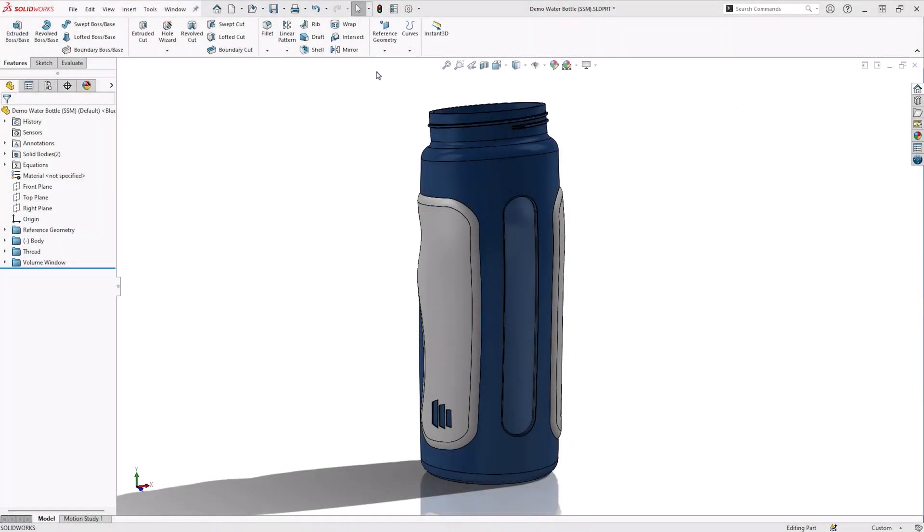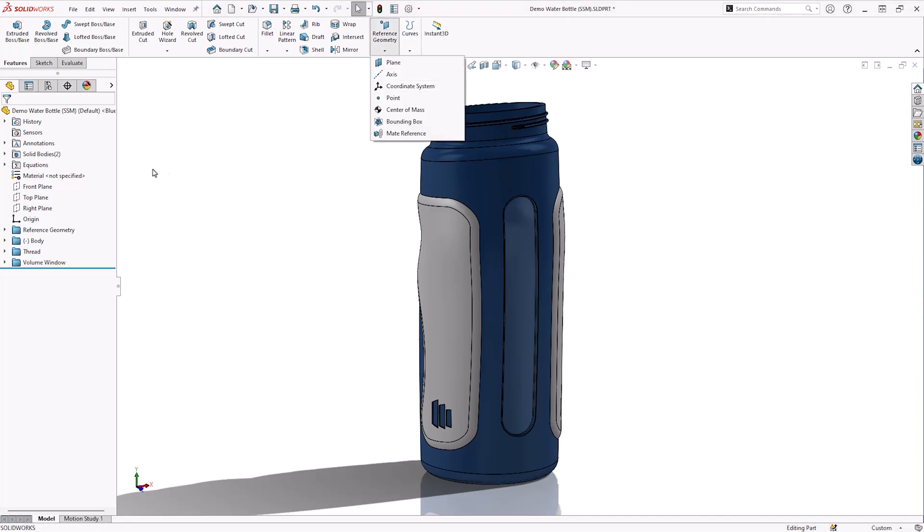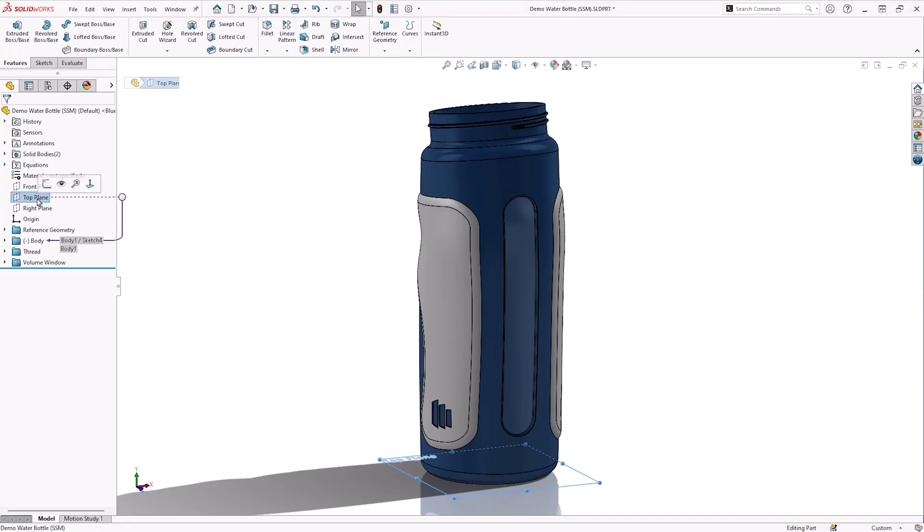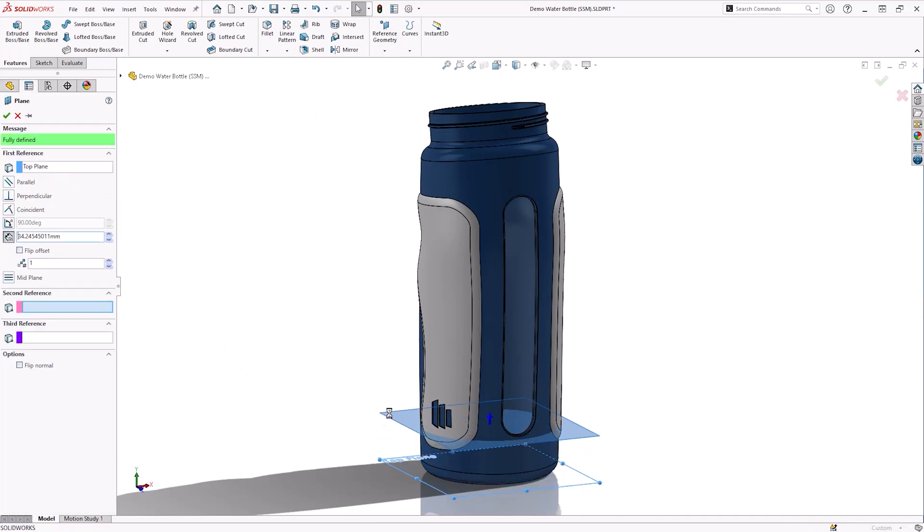First, we will add a reference plane to cut the model at our desired level. This can be accessed under Features, then Reference Geometry, or by selecting a plane, in this case the top plane, and holding the CTRL key while left-click dragging as a shortcut.